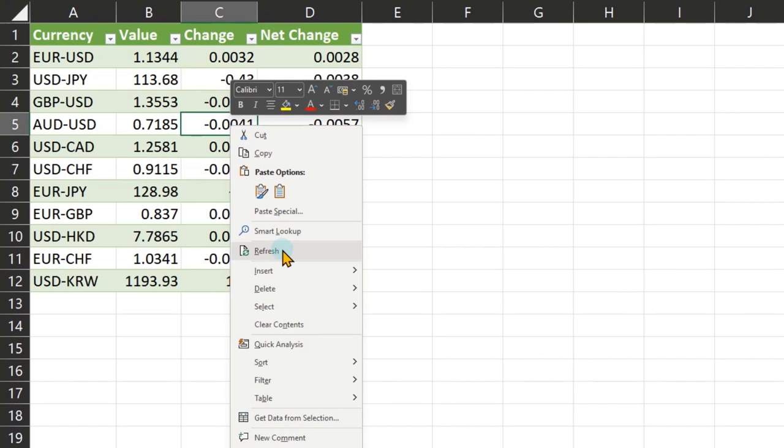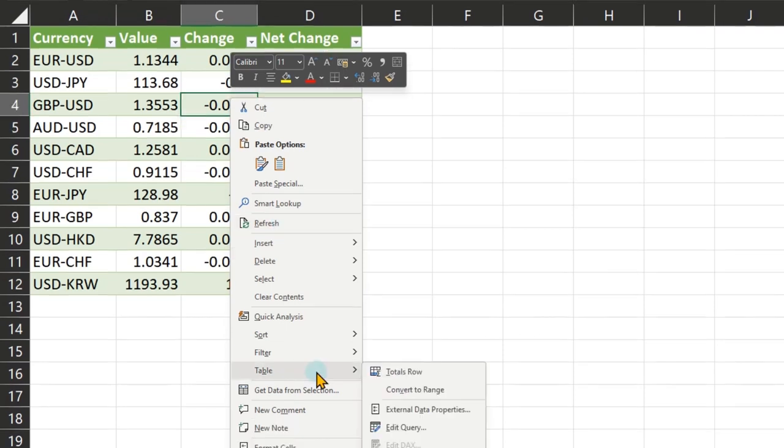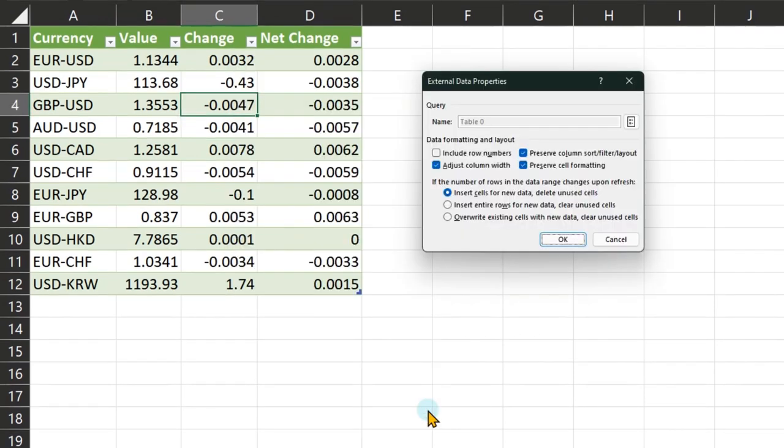Now when I save this file, I may want to make sure that whenever I open this file, the current state is automatically picked up from the web page. How do we do that? Inside the table menu we have external data properties. In this dialog,